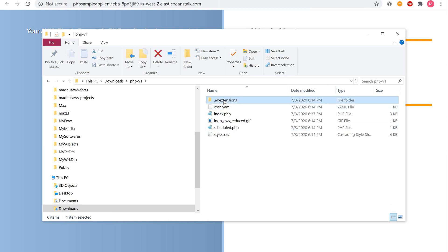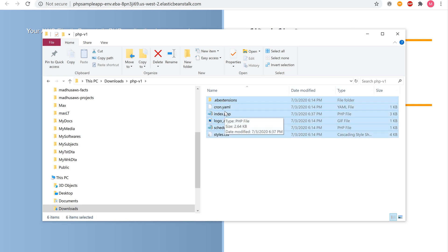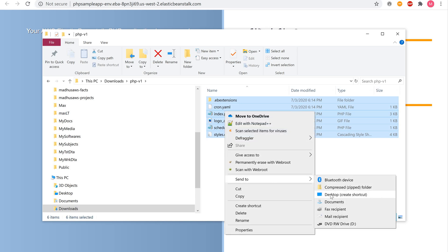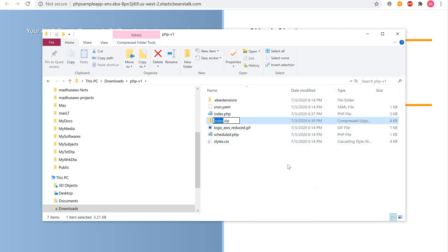Select all six items, including the .ebExtensions directory. Right-click on .ebExtensions, select Send To, and then click on Compress Zipped Folder. Rename the newly created zip file to phpv2.zip.